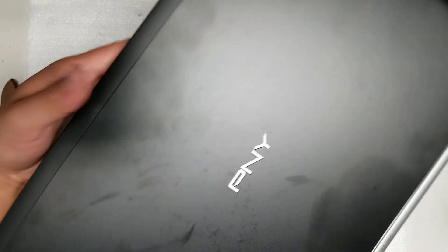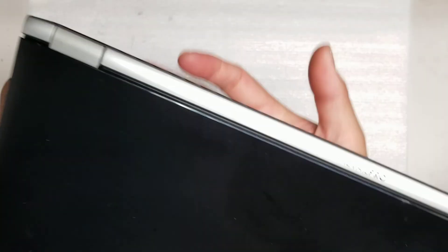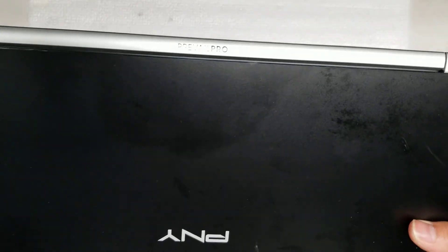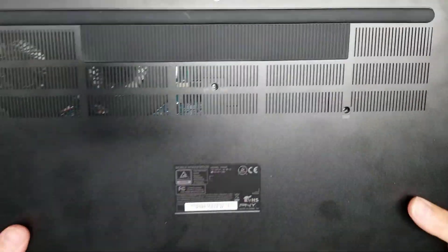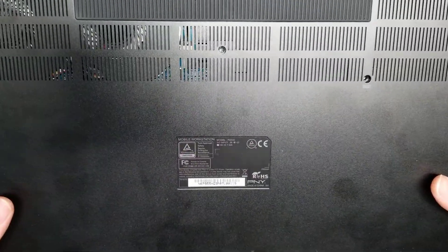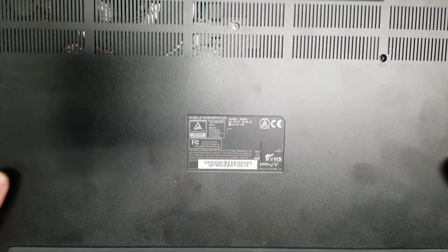Alright, so I'm going to show how to open up and disassemble this PNY Prevail Pro. This is a mobile workstation, model P4000.